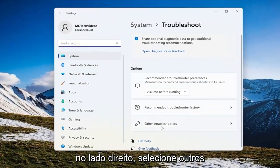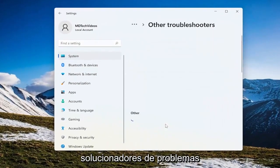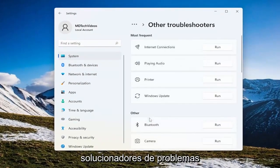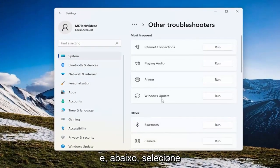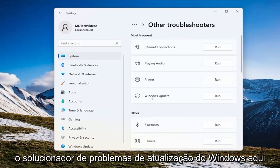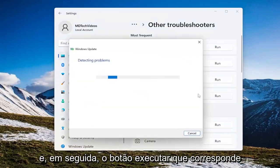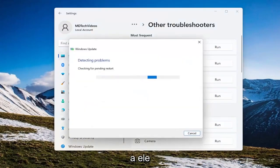On the right side select other troubleshooters and then underneath most frequent select the Windows Update troubleshooter here and then the run button that corresponds to it.